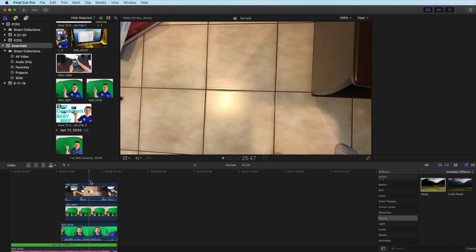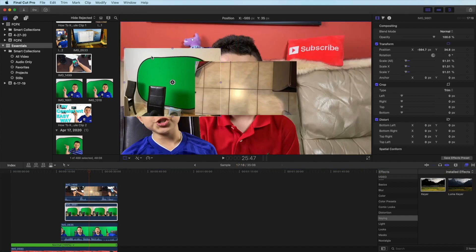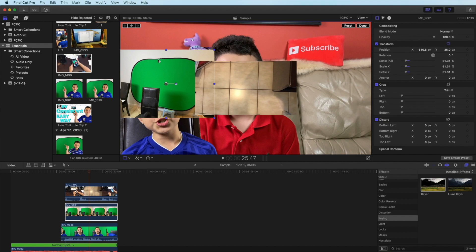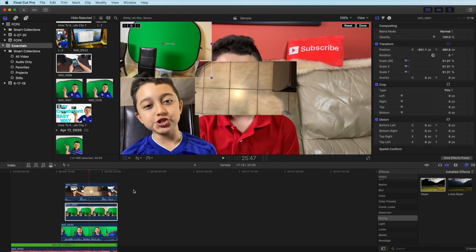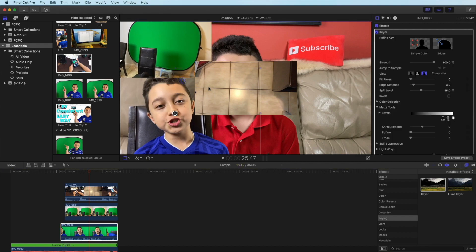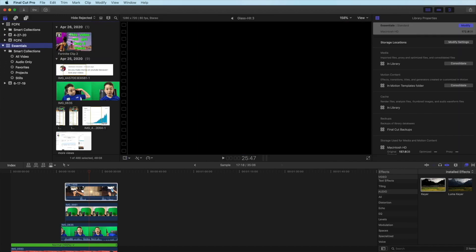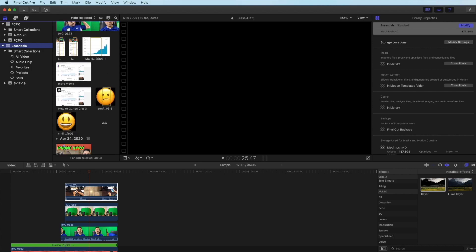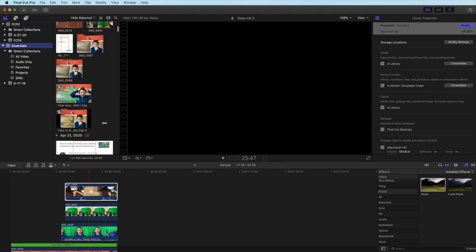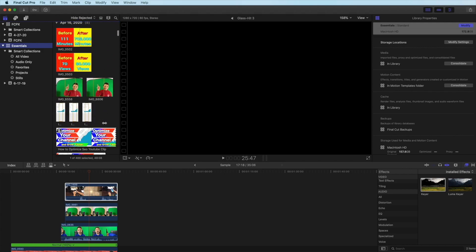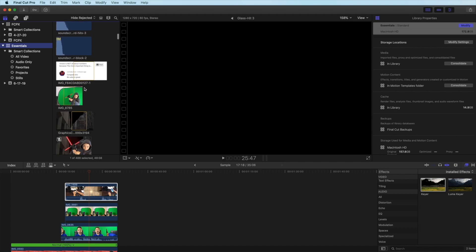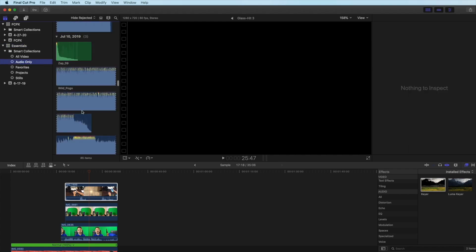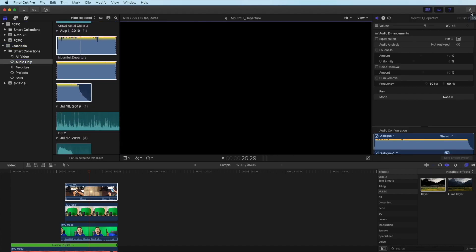The amazing part about this editing software is you can put up to 50 layers of video on top of each other as long as your computer can handle it, and you can adjust it separately. Additionally you have smart collections in here. Let's say you're looking for a specific clip and you have to scroll down like hundreds of clips, but in smart collections it just gets rid of that. If you want to choose a song for your clips then you click audio only.